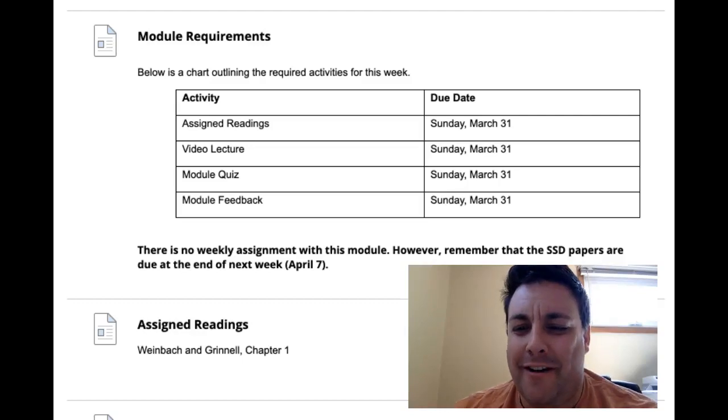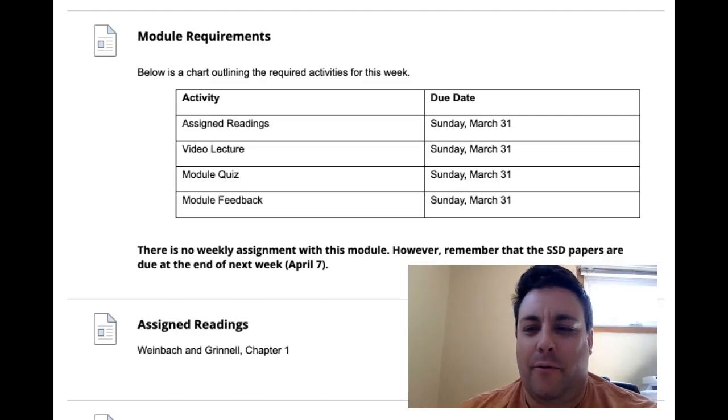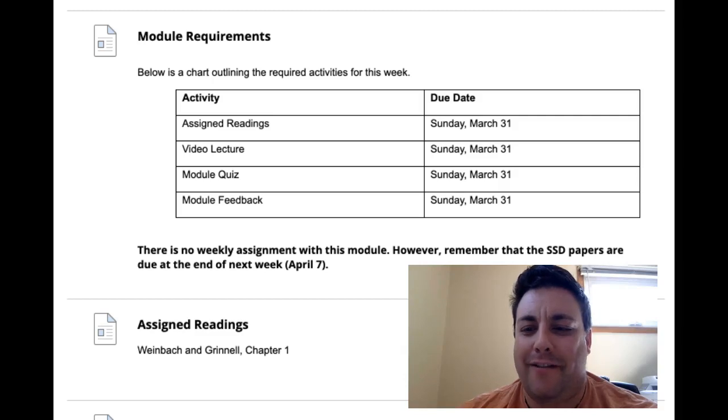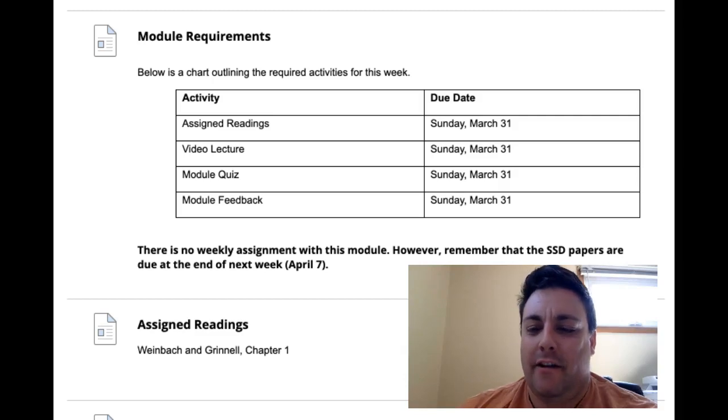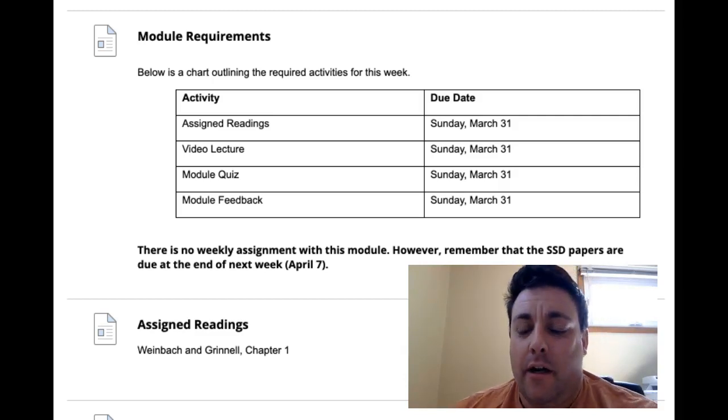Hey everyone, welcome to week nine. Hope you had a chance last week during spring break to take a deep breath and maybe relax a little bit.